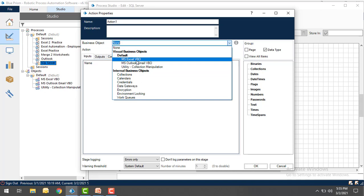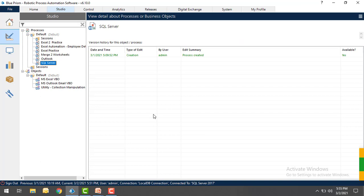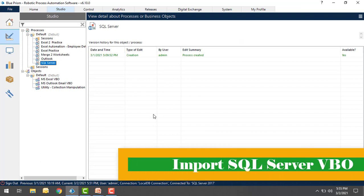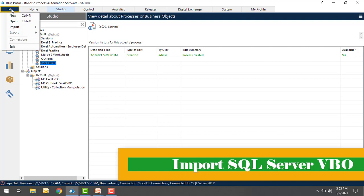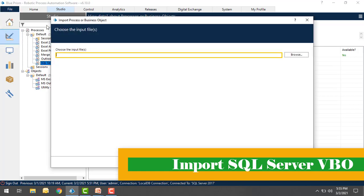Because that VBO, the SQL Server Utility VBO, has not been imported to work on these SQL Actions. How can we go ahead and import the SQL Server Utility VBO? Go to File, Import, Process or Object, select that.